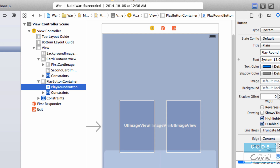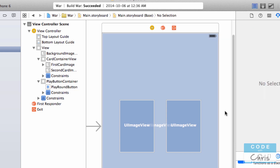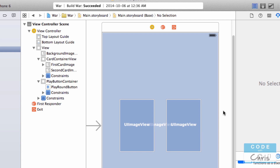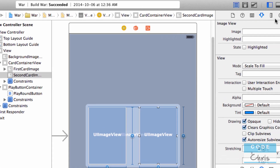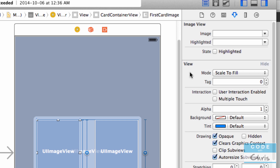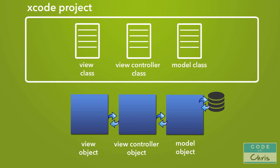That's how our user interface is constructed. When the app is run, this information is going to get turned into objects of those classes, along with all of the configured properties. This is consistent with what we talked about in the classes lesson — an Xcode project is writing a bunch of classes which get turned into objects. It's just that for the view, instead of writing code in a class, you are visually doing it in a storyboard, which gets turned into objects.